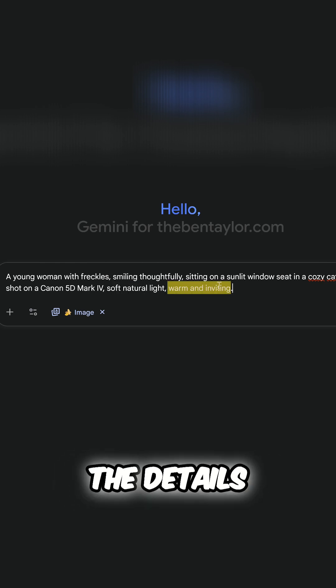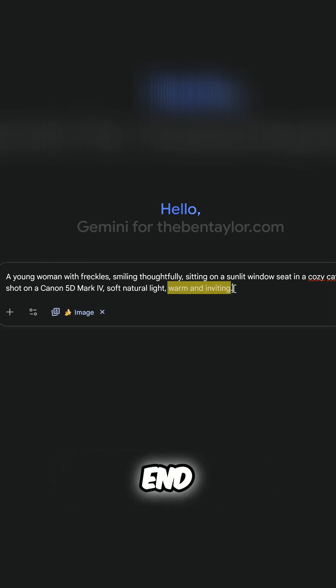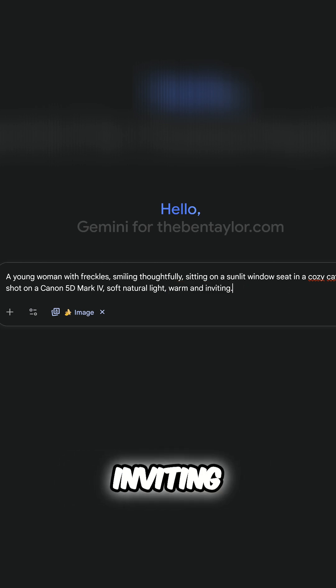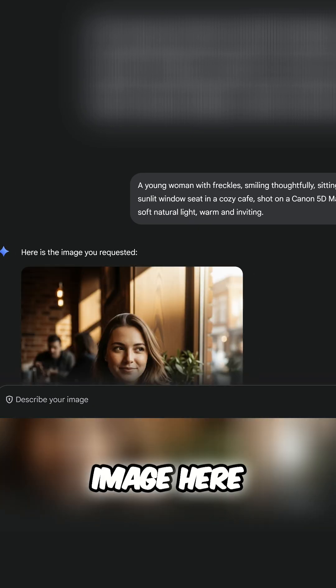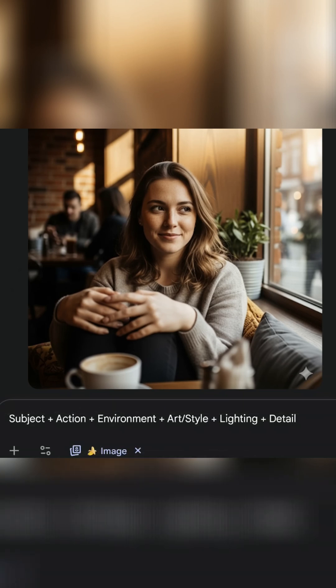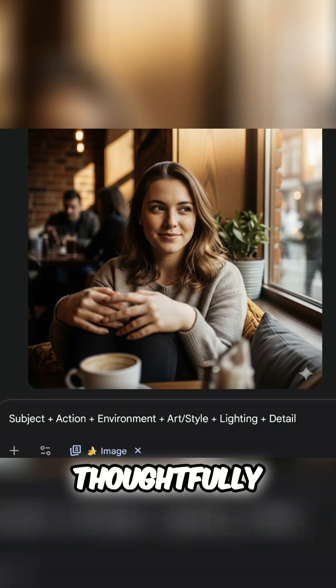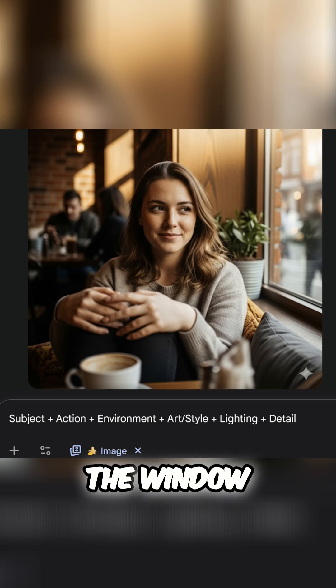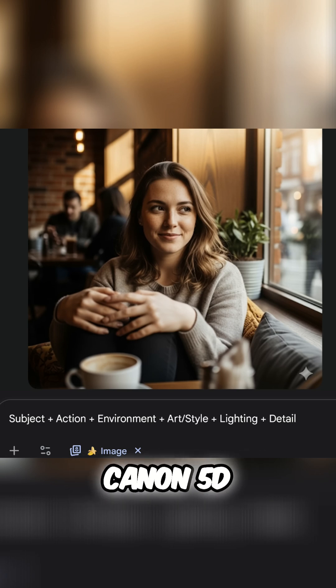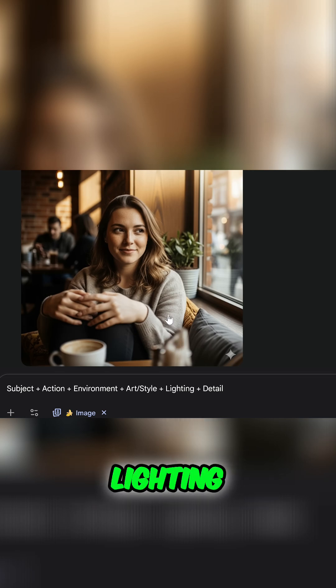Finally, the details I want to add, which is the end part of the formula, is warm and inviting. And here we go — it's generated this image here and you can see that it's picked out every specific part of the formula: the woman smiling thoughtfully, sitting by the window in a cozy café, shot with a Canon 5D with natural lighting, and it's warm and inviting.